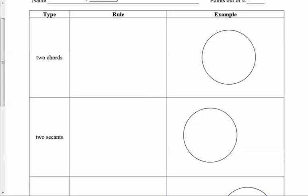In this video we're going to discuss segments in a circle. The first thing we'll look at are two chords. Chords are segments that exist inside of a circle, and their endpoints are on the circle.